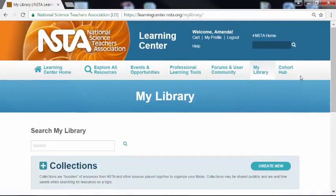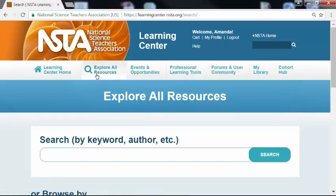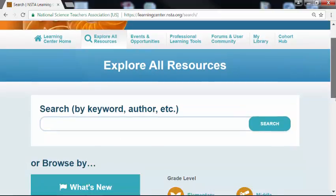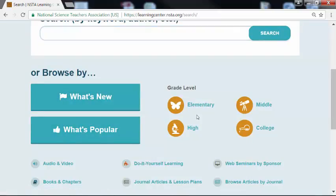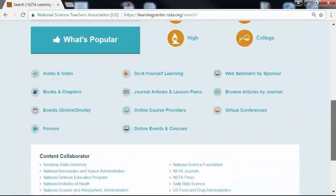Go ahead and navigate to the Explore All Resources page. You can see up at the top you can search by keyword, or if you scroll down the page, you can browse by what's new, what's popular, you can filter by grade level, or you can search through a variety of our media types.